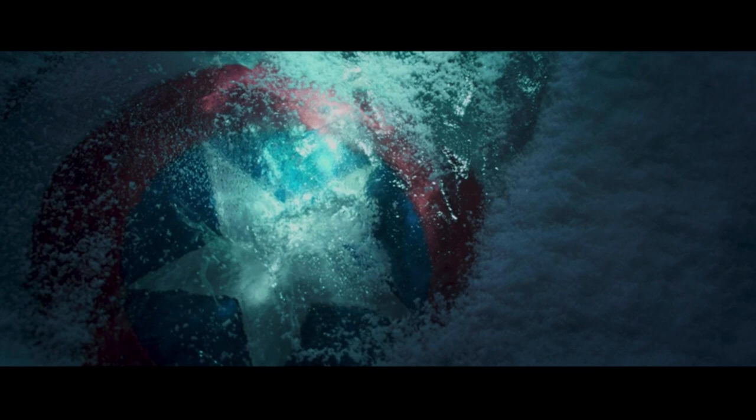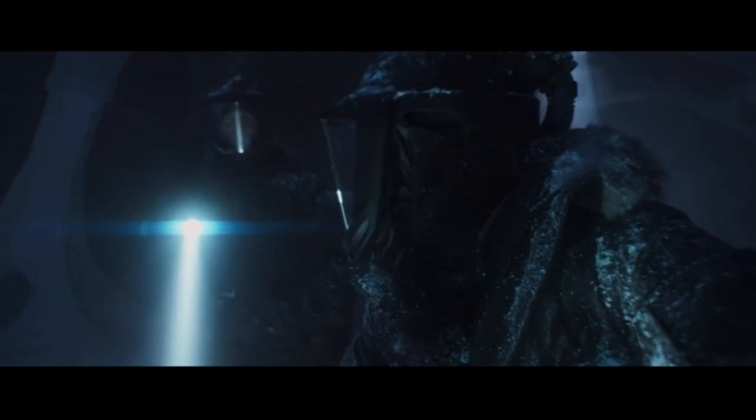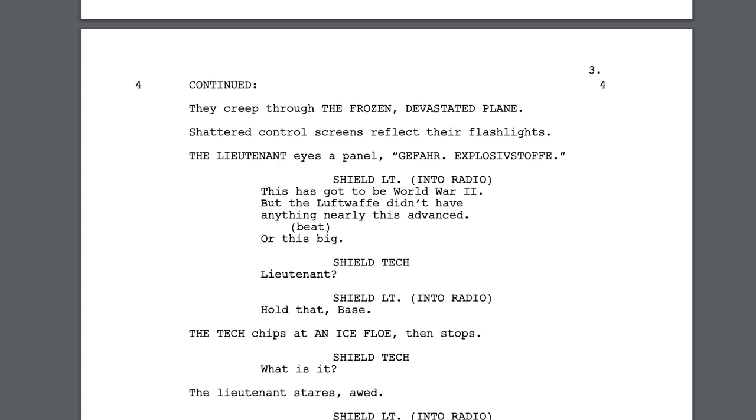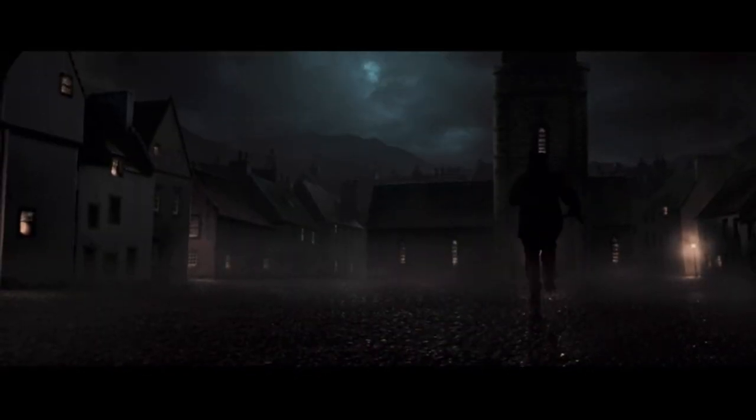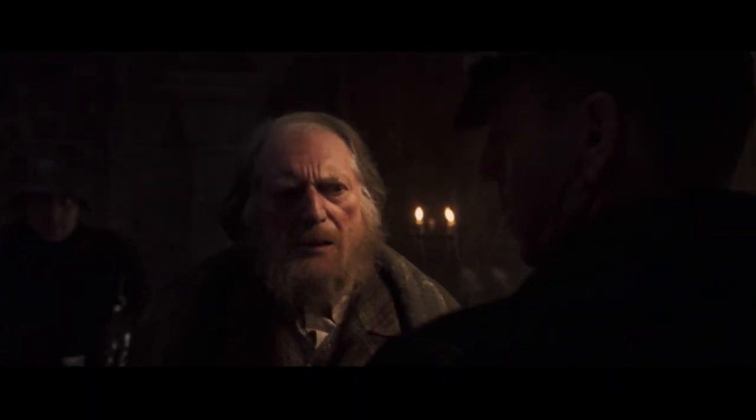Two unnamed men from Washington show up to investigate a strange aircraft found buried in the snow. We follow them as they explore the aircraft and eventually discover Captain America's special shield buried under the ice. Do we know the significance of this shield? No. Do we know the significance of this super advanced aircraft? No. Do we know who these characters are? No. The screenplay lists them as simply 'shield lieutenant' and 'shield tech,' indicating that these characters do not matter to the story and they won't be returning later.